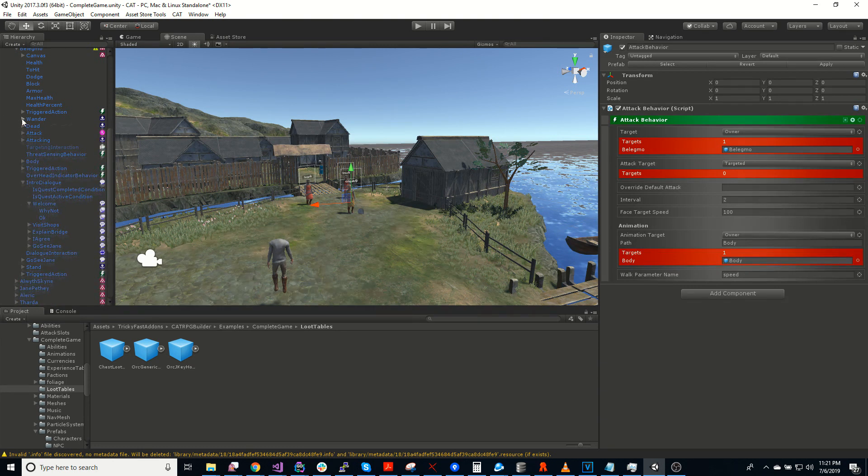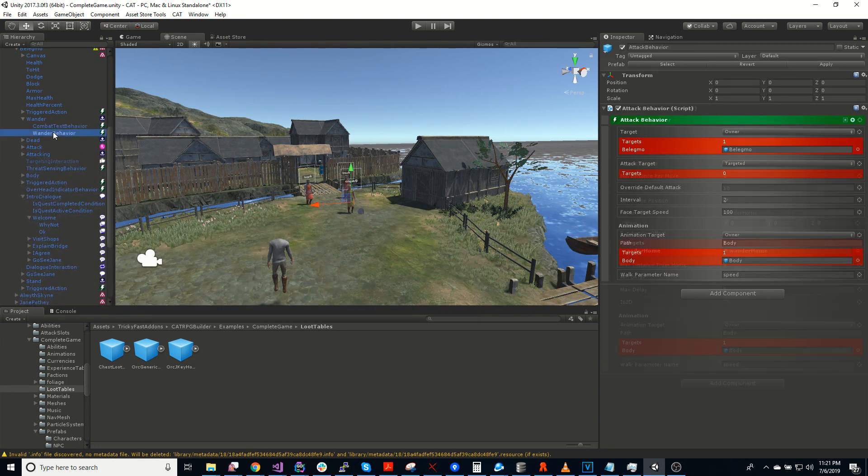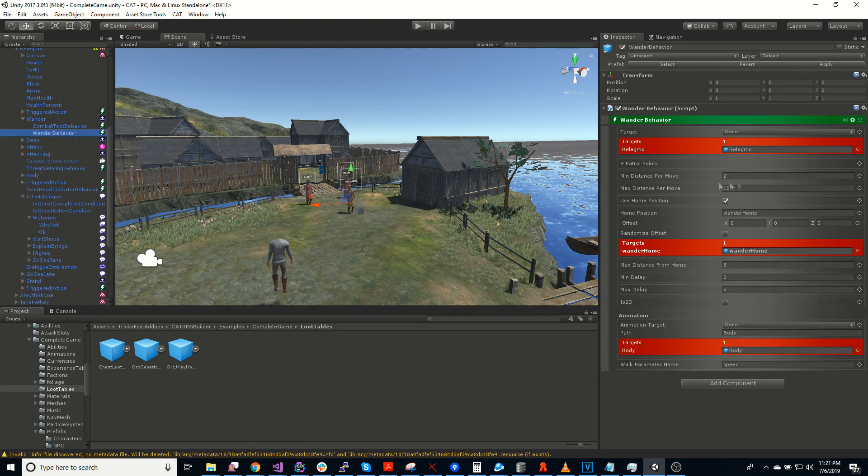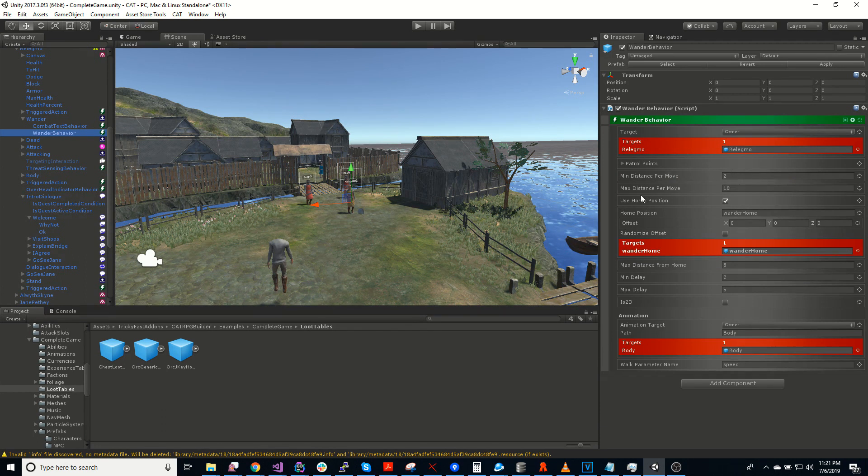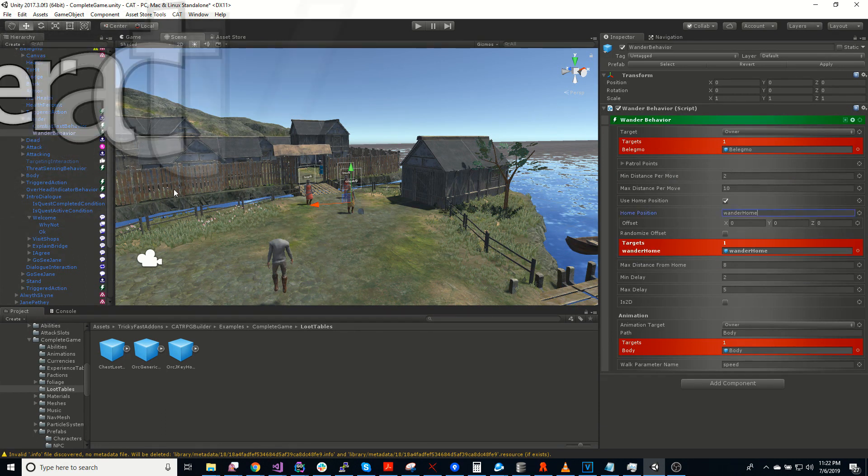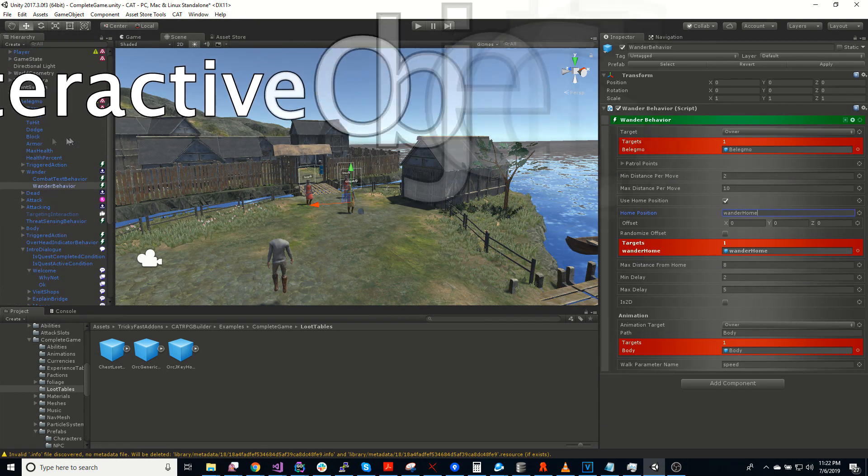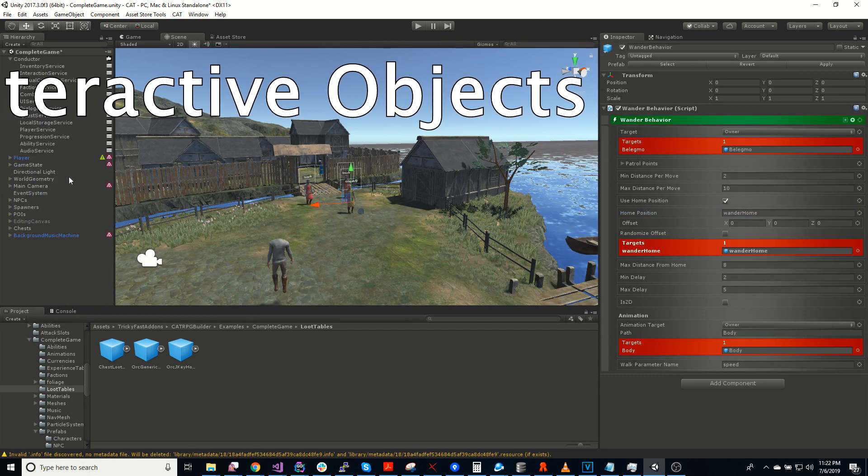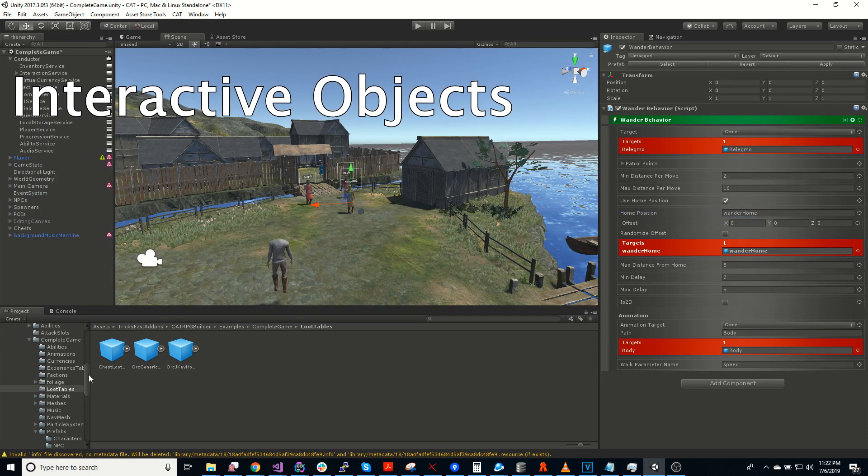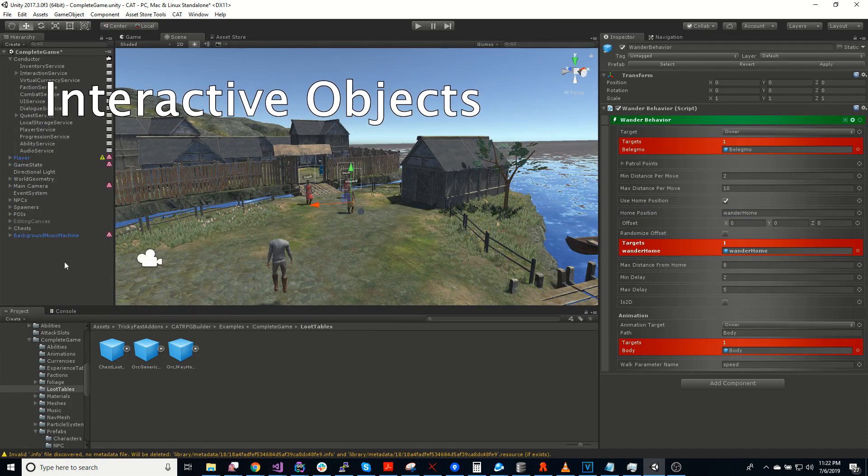Another behavior is the wander behavior. That will cause a character to move around randomly. There's also interactive objects. So an interactive object can be like a door, a chest, a gate.